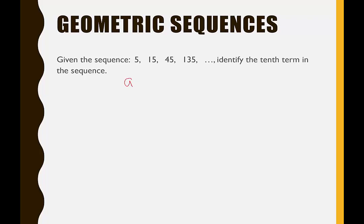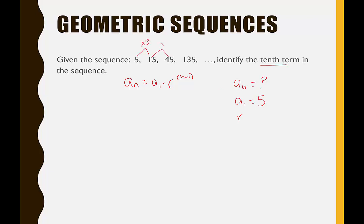So let's write down the formula: a sub n equals a sub 1 times r to the n minus 1. We're looking for the 10th term, so a sub 10 equals question mark. A sub 1, the first term, is 5. The common ratio: from 5 to 15 we multiply by 3; from 15 to 45 multiply by 3; from 45 to 135 multiply by 3. So the common ratio r is 3.